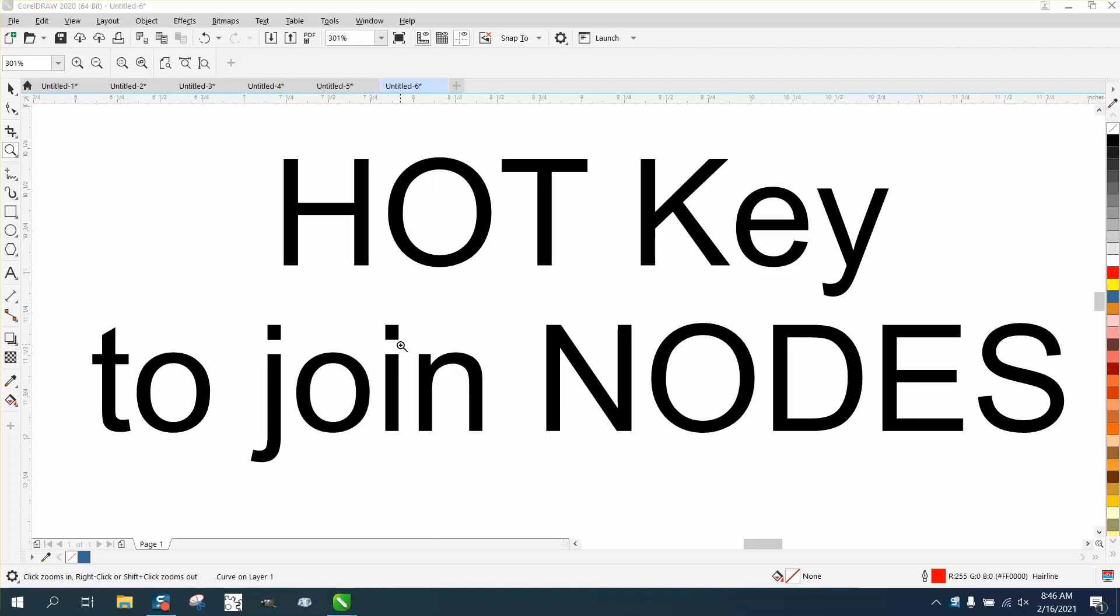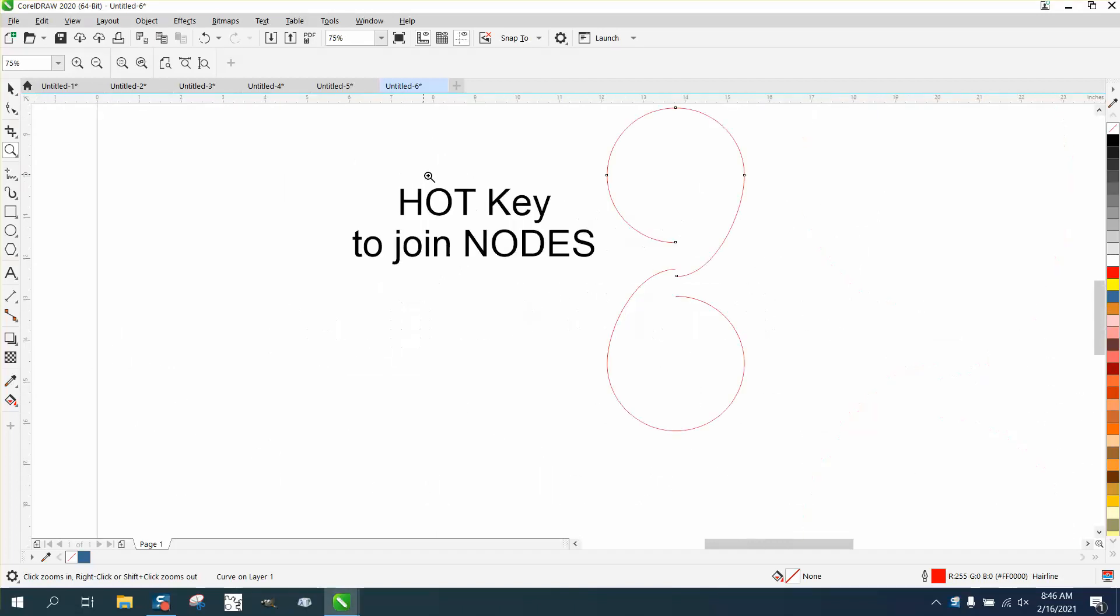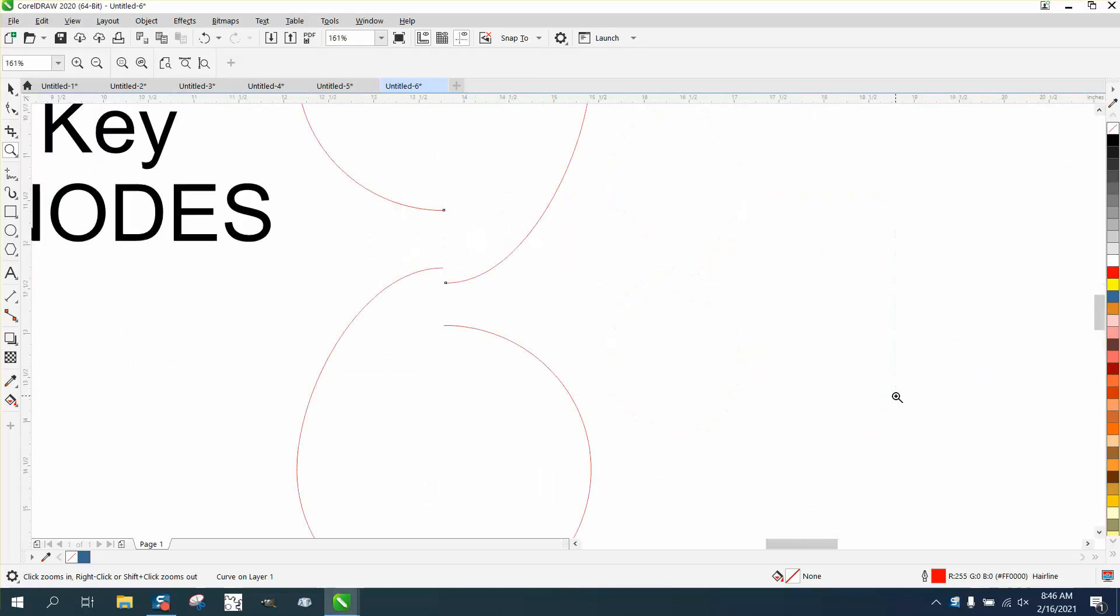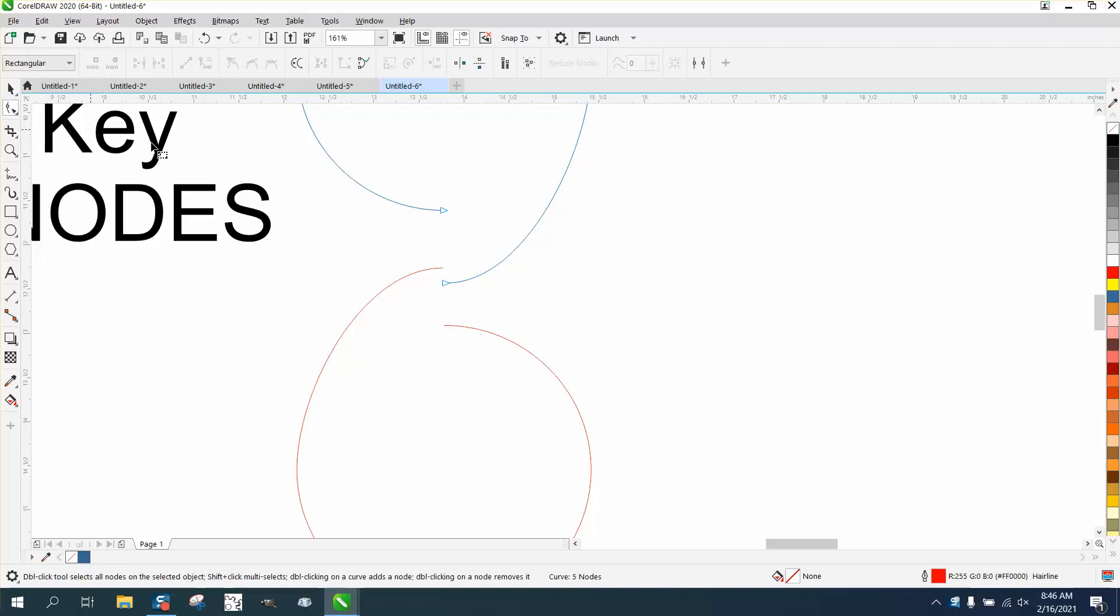Hi, it's me again with CorelDRAW tips and tricks. I use join nodes docker a lot and started thinking it'd be pretty cool to make a hotkey for it. So I've got two nodes here that are not joined.